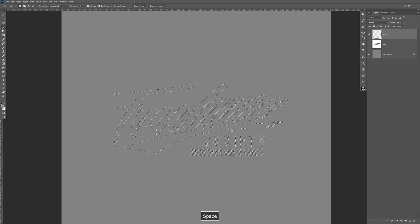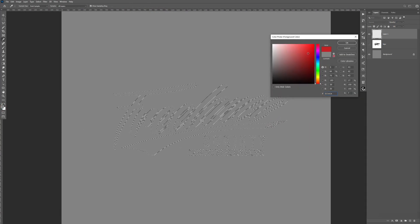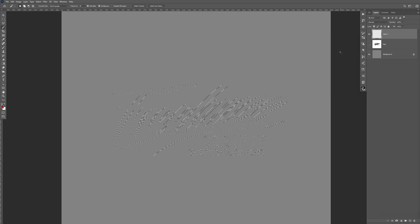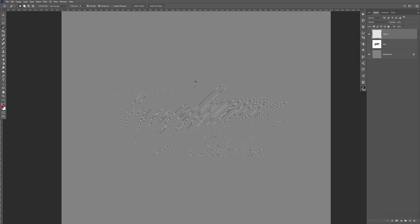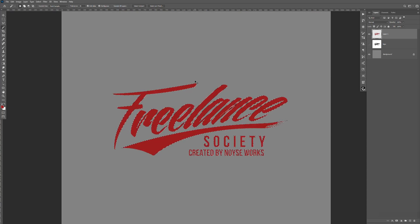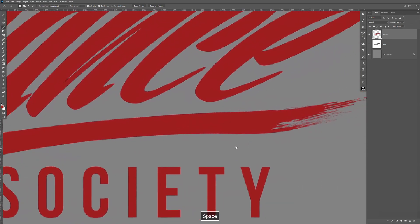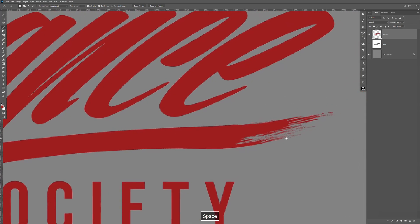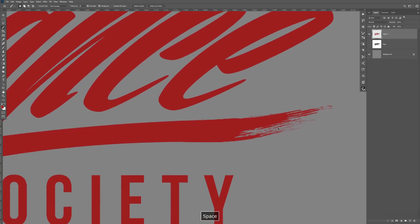Now you can fill it in whatever color you want. Let's go here and select like a red. Click OK. And the shortcut to fill it in is Alt+Backspace. Then Control+D to deselect. Now when you zoom in, you can see that it has a clean line and removes all the background.